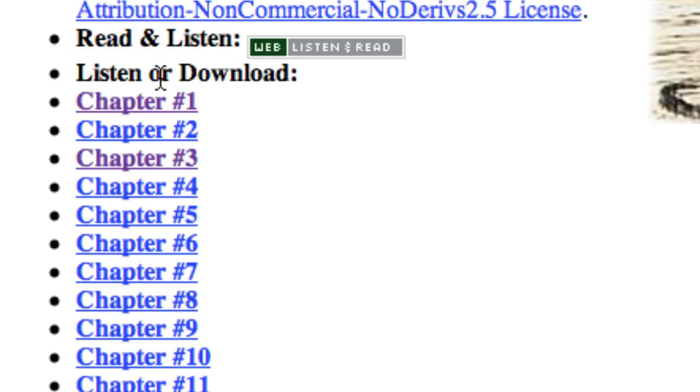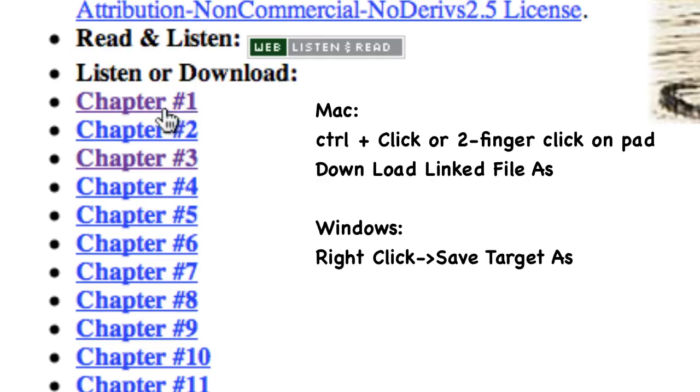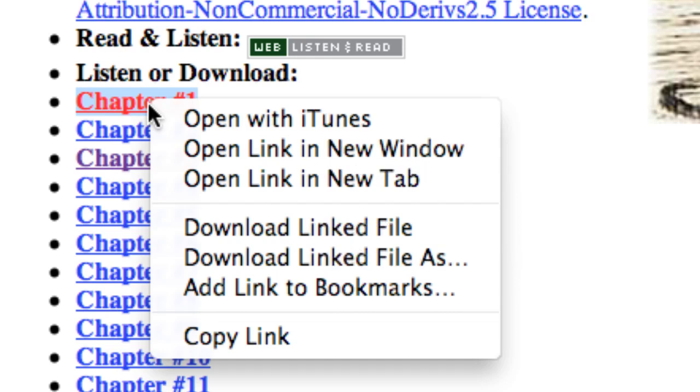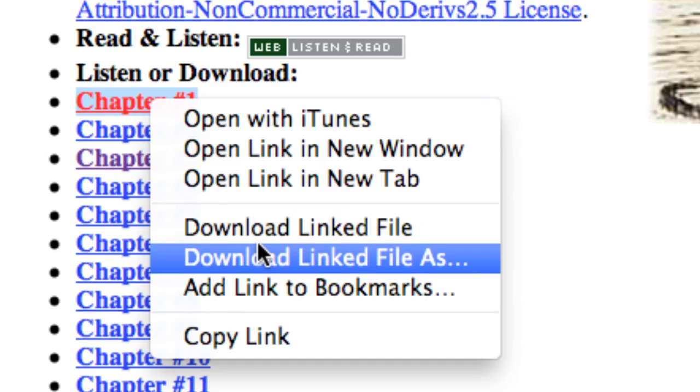Right now I'm on my Mac. I want to do what would emulate a right click on your Windows. If I do a control click or if I'm on a touchpad with two fingers close together, I'm going to get this menu up. Now what we want to do is download linked file as. I want to do that because I want to have control over where I save it.